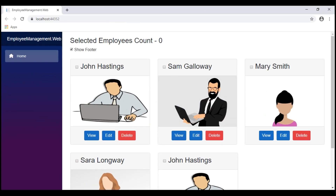On this page, we have two Blazor components: the employee list component and the display employee component. The employee list component is the parent component and its responsibility is to call the server-side REST API service and retrieve the list of employees. The child component is the display employee component, and its responsibility is to display individual employee details using a Bootstrap card.